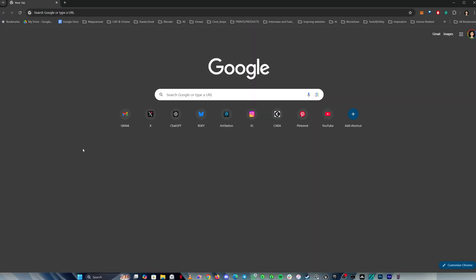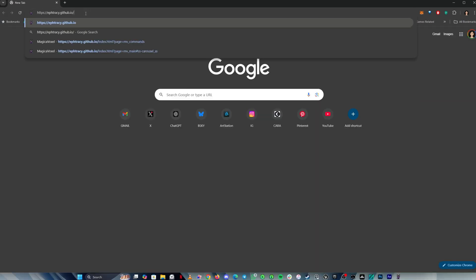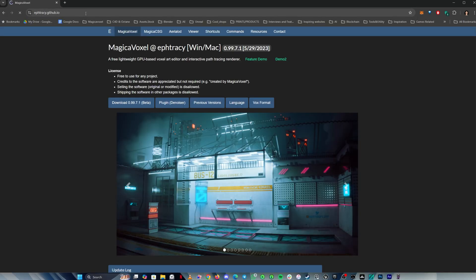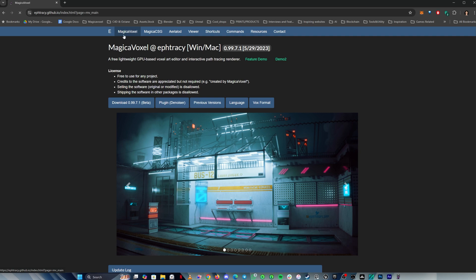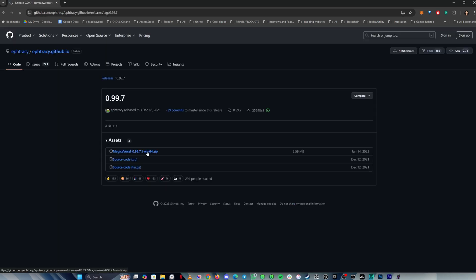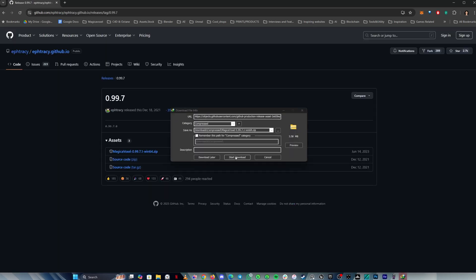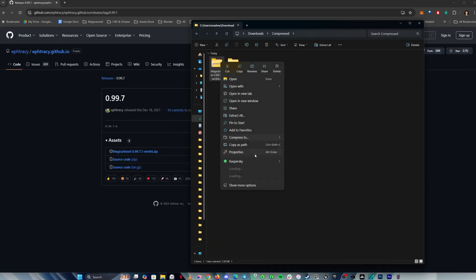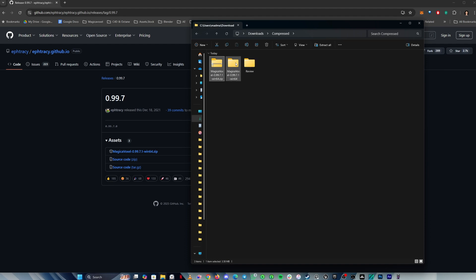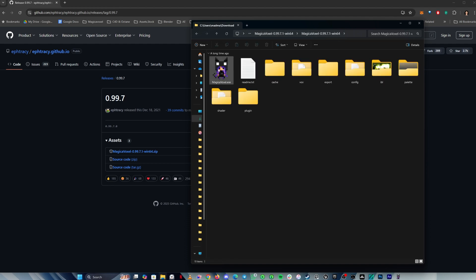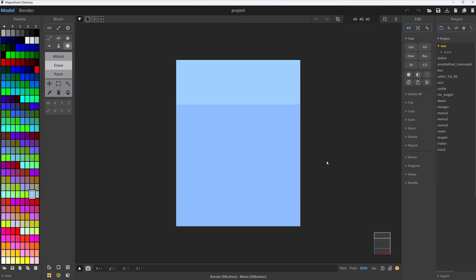To download Magical Voxel, just head to GitHub. I'll put the link in the description below. Go to the download section and grab the version for your system. Once it's downloaded, unzip the folder, and boom! You're ready to go! No installation!